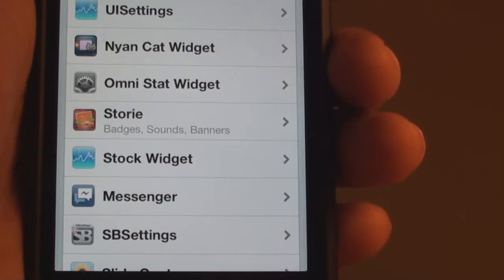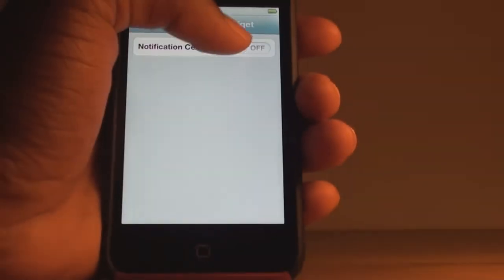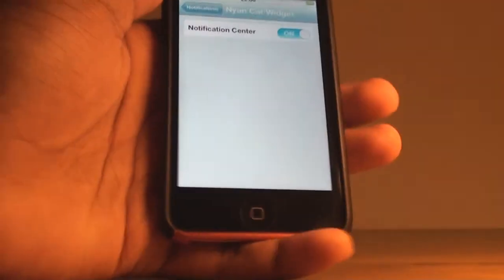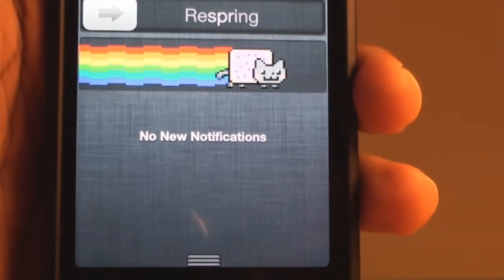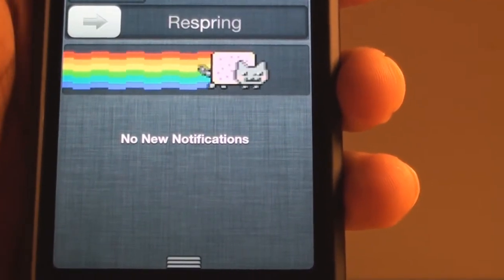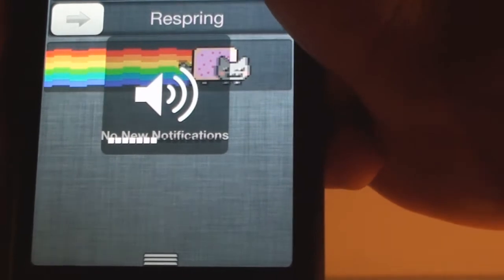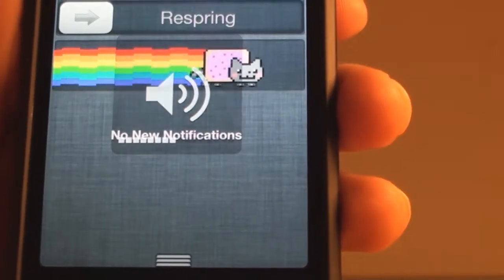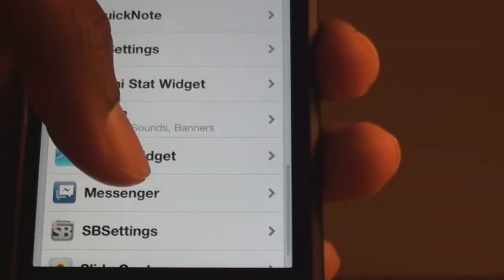The next one is the Neon Cat widget. I'll turn it on and notice what happens when I bring down the notifications — there you go, you have the awesome Nyan cat. And not only this, but there's a surprise — look what happens when you tap it.